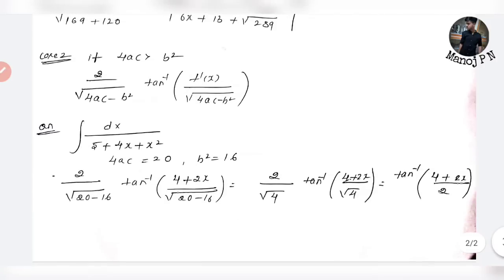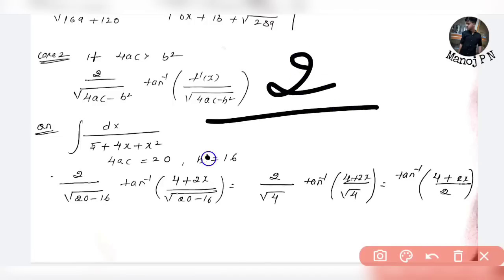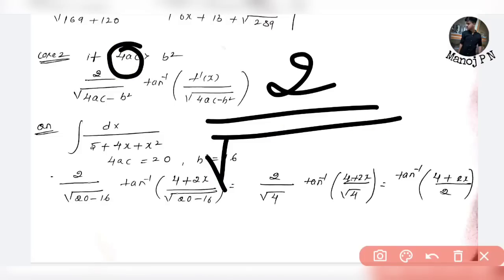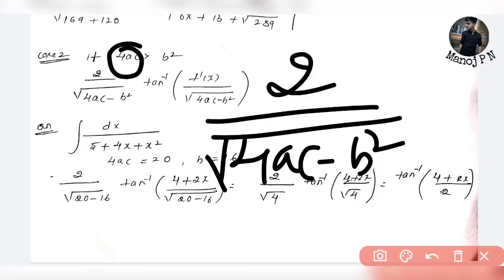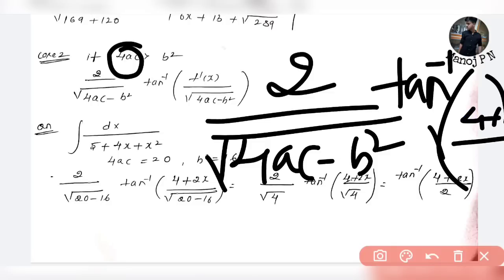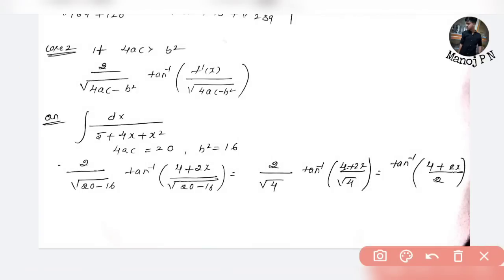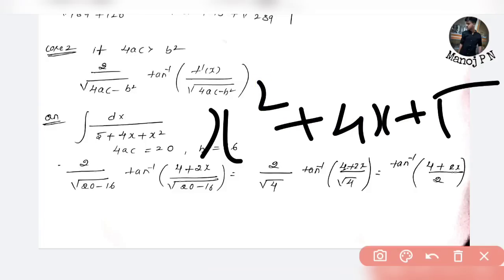This question is Case 2: when 4ac is greater than b². In this case, the formula uses tan inverse instead of log. The formula is: 2 divided by √(4ac − b²) times tan inverse of f'(x) divided by √(4ac − b²). For example: integration of (4 + 2x) divided by (x² + 4x + 5). Here a = 1, b = 4, c = 5.